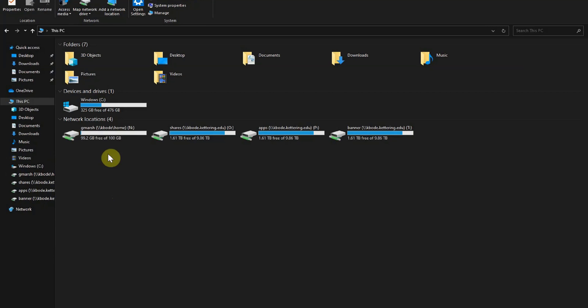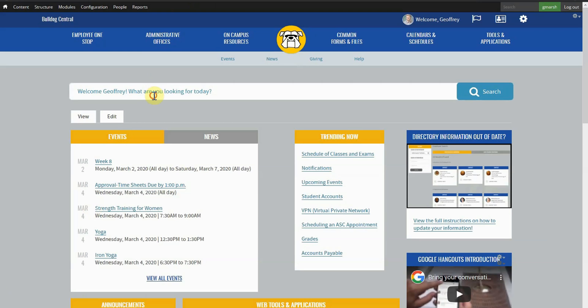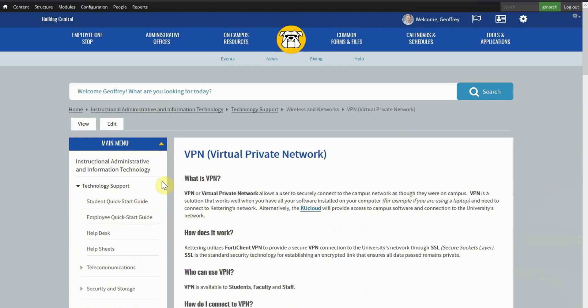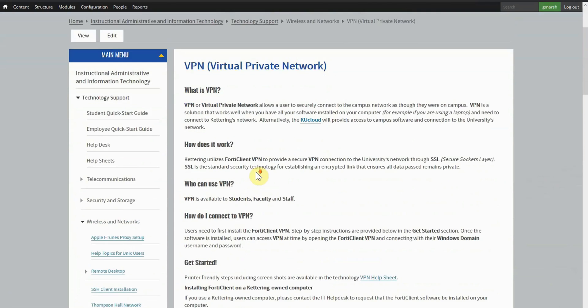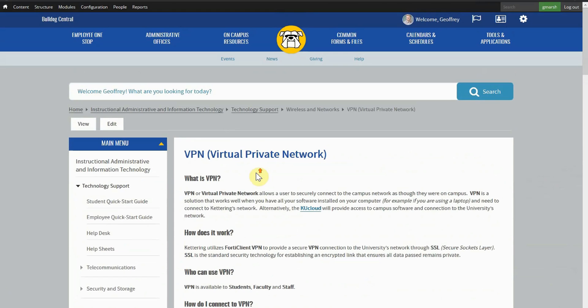Well, that's all well and good, but what if you need access to a shared drive or software behind a firewall? You can use a VPN to securely tunnel into Kettering's network and access your drives and software the exact same as if you were on campus.